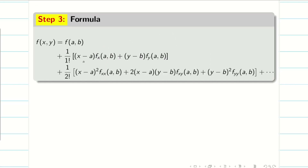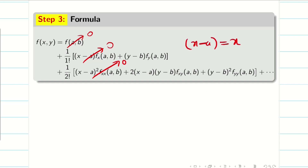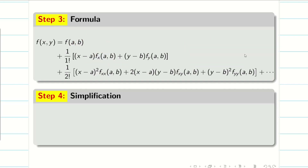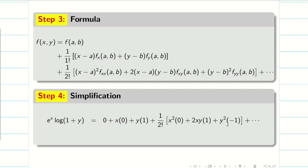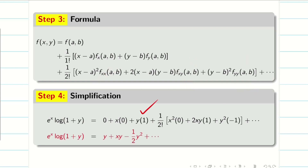Now write the Taylor series formula. Since f, fx, and fxx are all 0, and x−a = x, y−b = y, those terms vanish. Substituting the remaining values: the fy term gives 1·y = y. The fxy term gives (1/2!)·2·x·y = xy. The fyy term gives (1/2!)·(−1)·y² = −y²/2. So the expansion is: e^x · log(1+y) = y + xy − y²/2 + ···